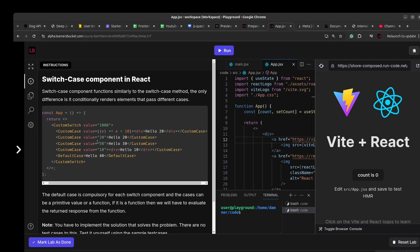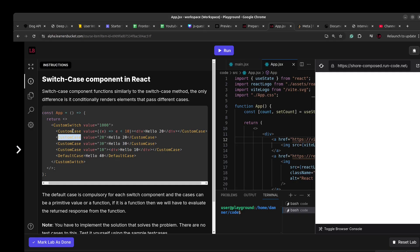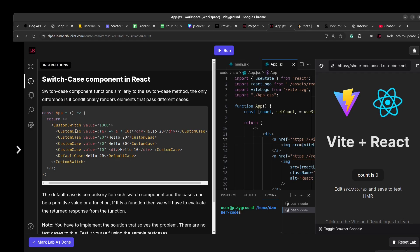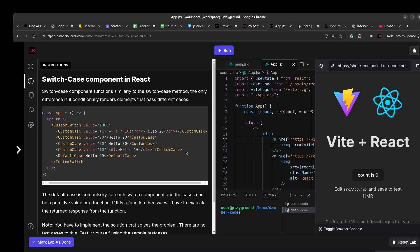If you see the description over here, we have to implement a switch case component. This is similar to the switch case in programming, but here it will be created as a custom component. We have the Switch component that accepts a value, and then we have Case components. Whichever case passes the condition will be rendered. We also have a default case, which is compulsory — it's the fallback.